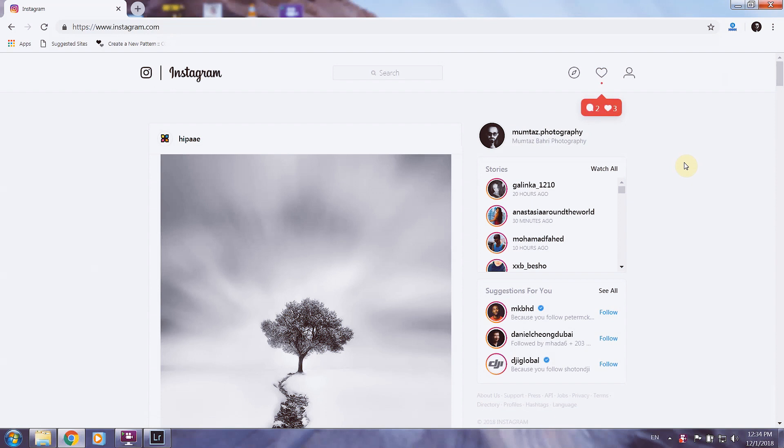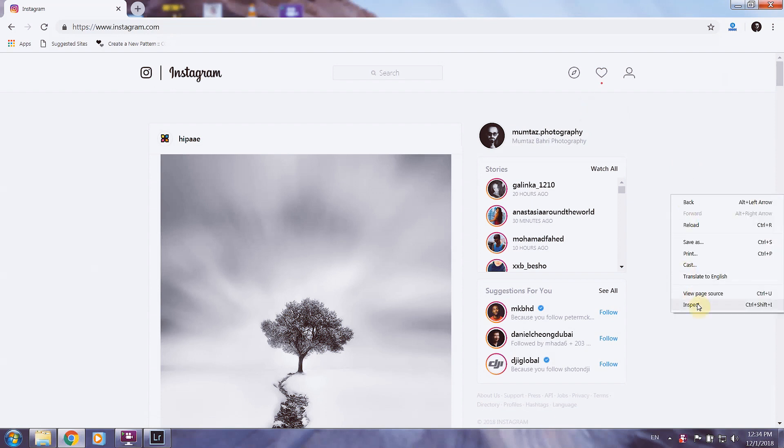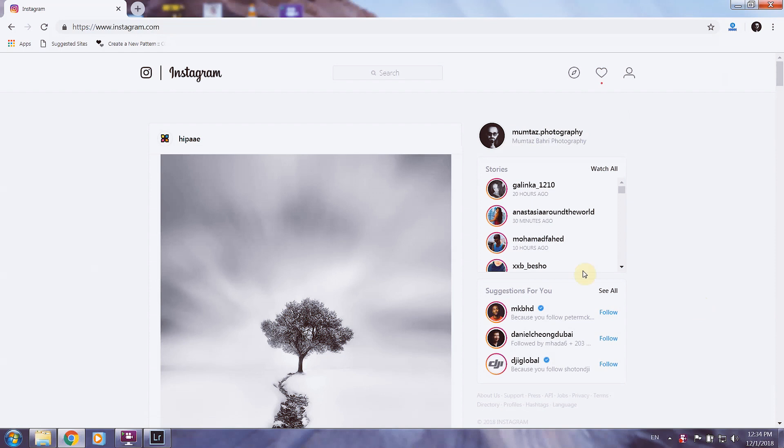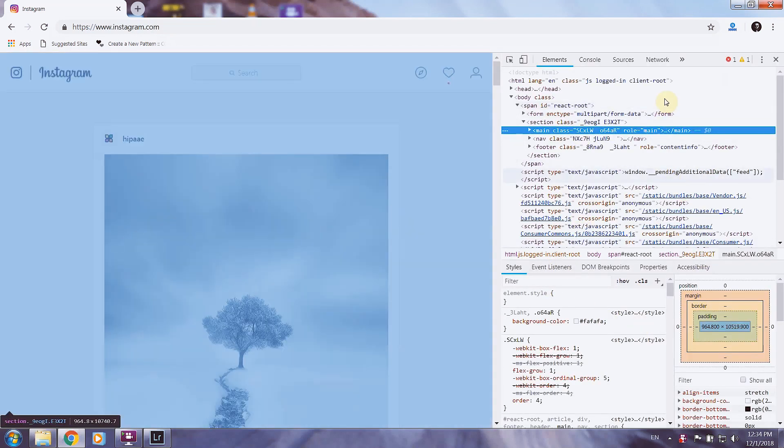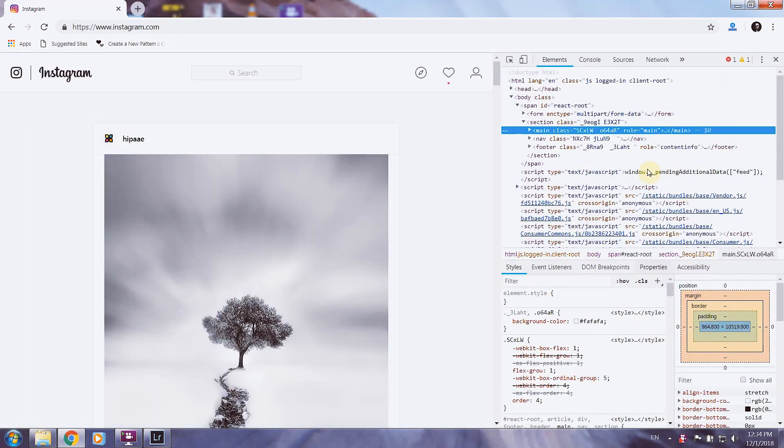you have two ways. Either press F12 or right click and inspect. When this window opens here, you can see a little icon here on the top. It says toggle device toolbar.